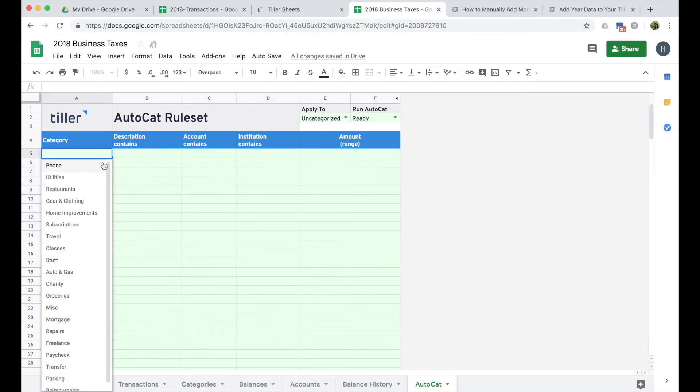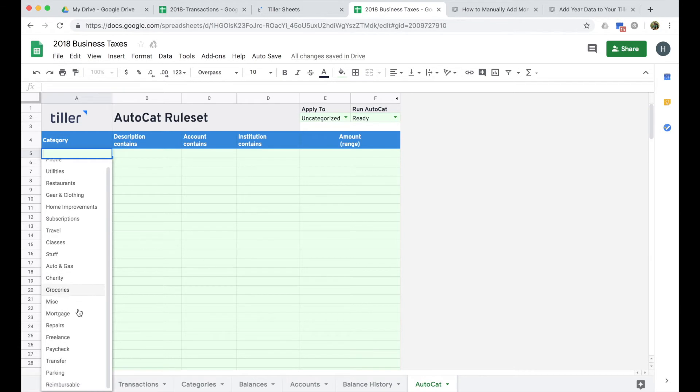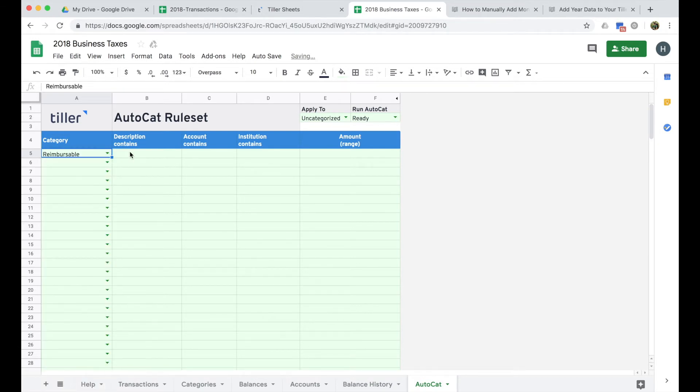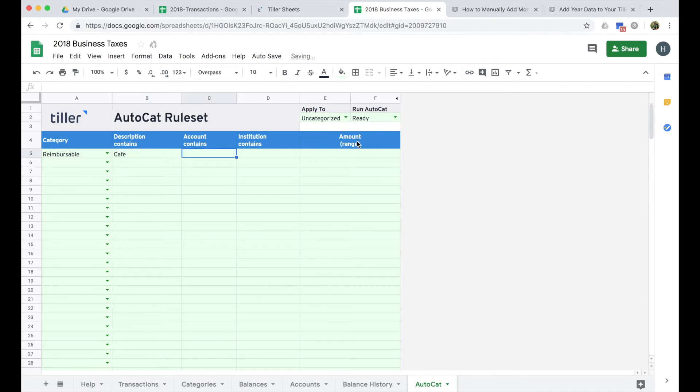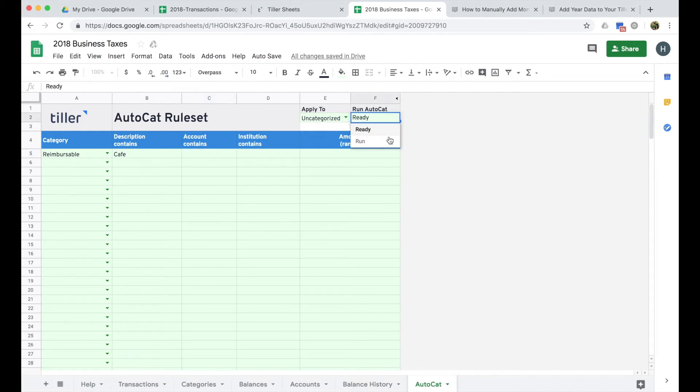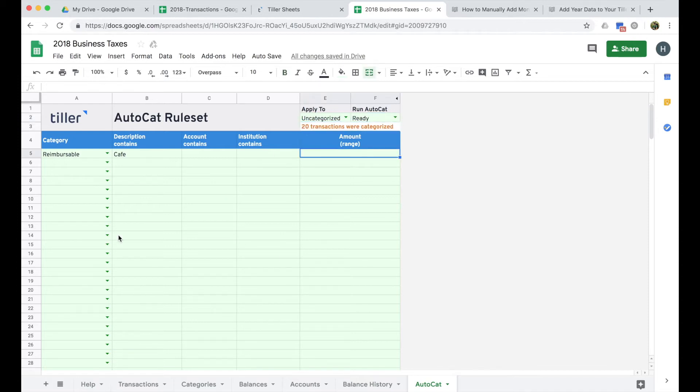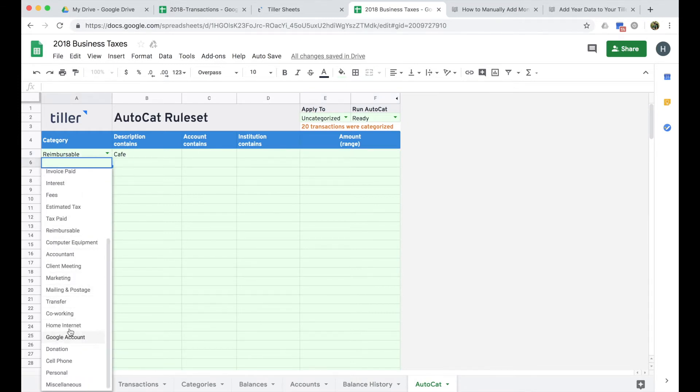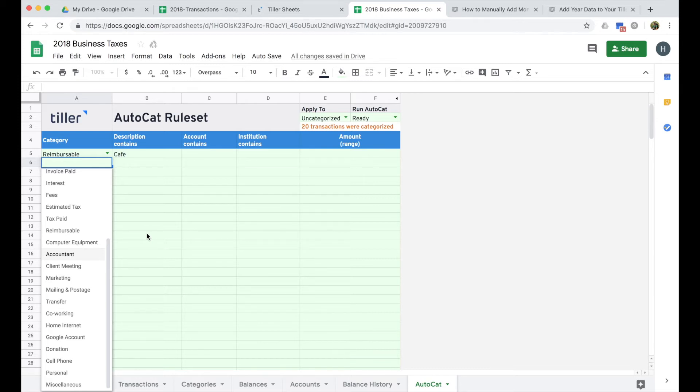So if I head over then to this AutoCat sheet, I'm just going to go ahead and clear out these example transactions. And I have my, so for work, reimbursable, anytime I go to a cafe, I can have that reimbursed. If I'm there to work, and I'm just kind of there to use the Wi-Fi. So if I go ahead and run this, then you can see that it's going to pick up 20 transactions. So if I want to continue to build on this rule set, I would just kind of go through, mark my categories based on the way that I'm thinking about my finances, and which things might make sense for writing off on my taxes.